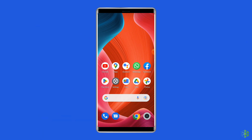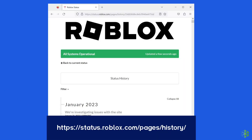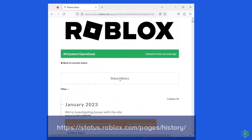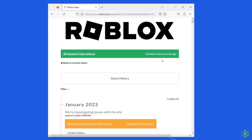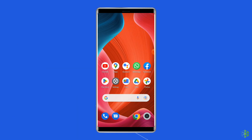Solution two: Check Roblox server status. If the Roblox servers are experiencing issues or undergoing maintenance, it can lead to can't join game. You can check the status of Roblox servers on the official status tracker by visiting https://status.roblox.com/pages/history/. If the server is showing down, wait for it to come back online; if it's showing up and running without issues, try the next solution.